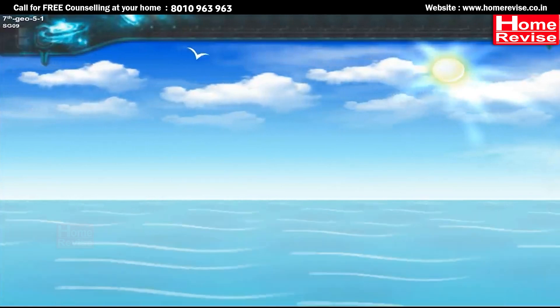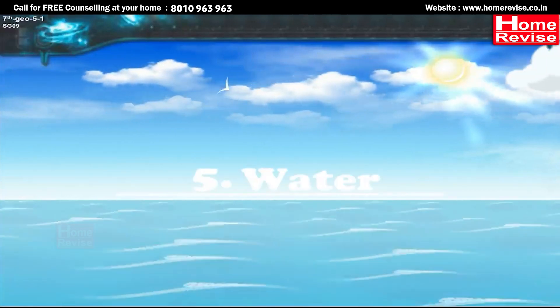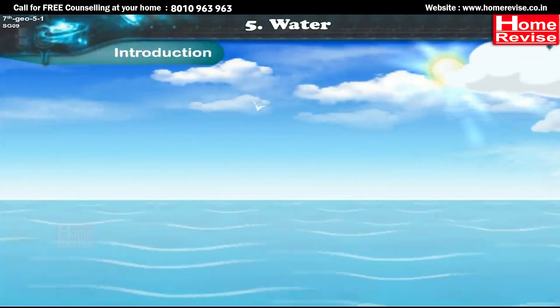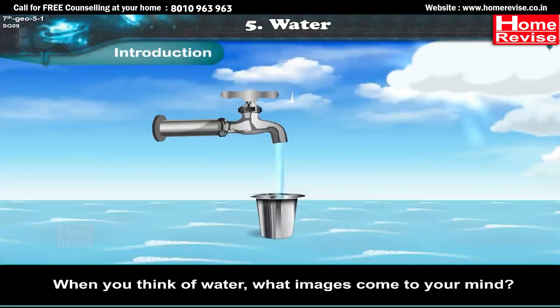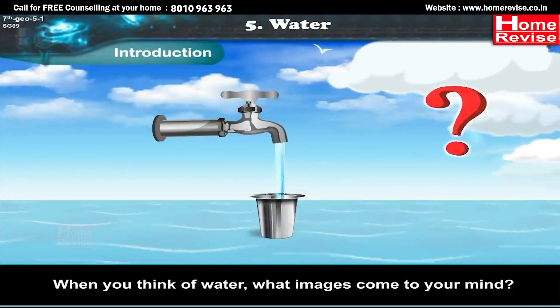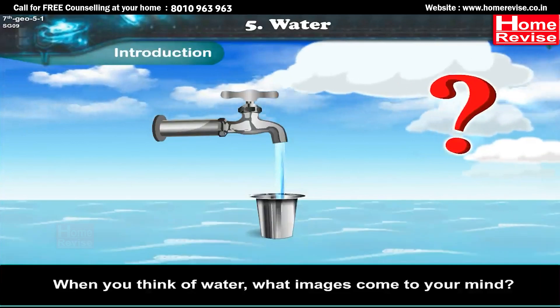Chapter 5: Water. Introduction. When you think of water, what images come to your mind?